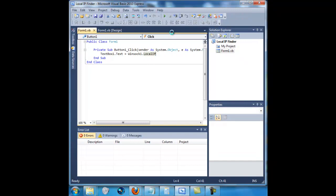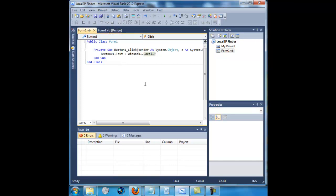Here we go. That's my little tutorial on how to get your local IP address through Visual Basic 2010. Have a nice day and bye.